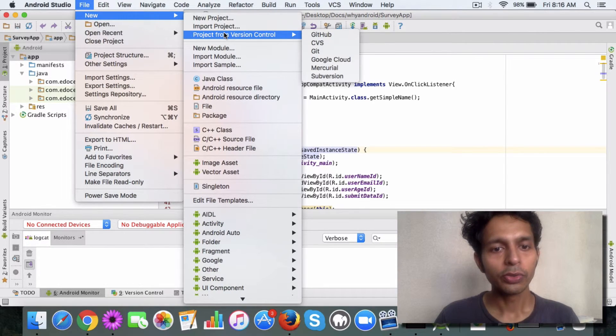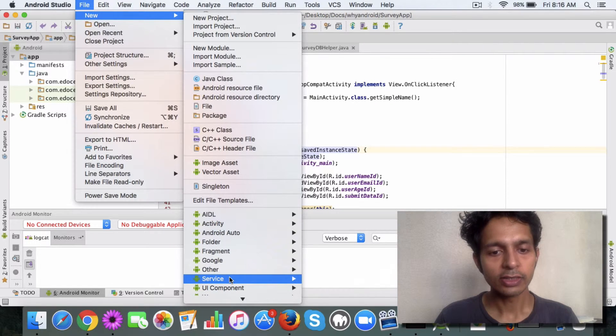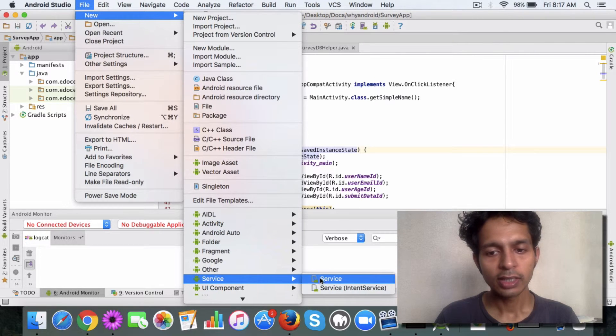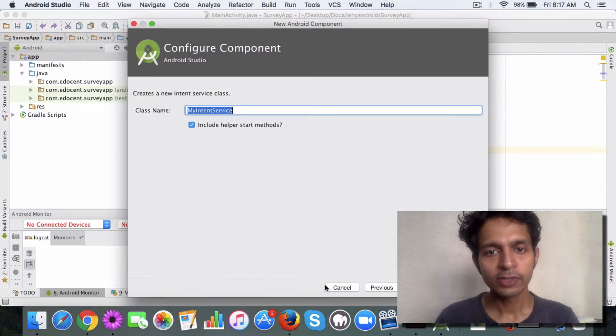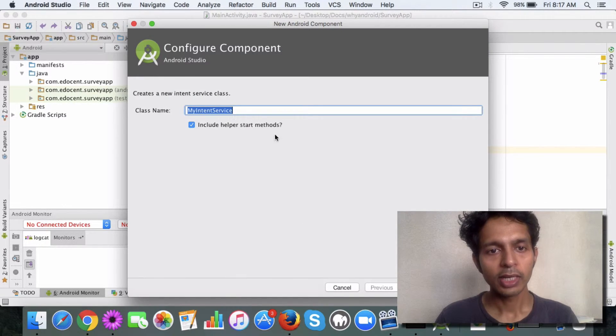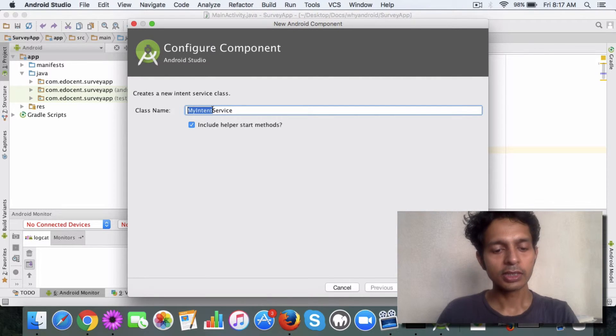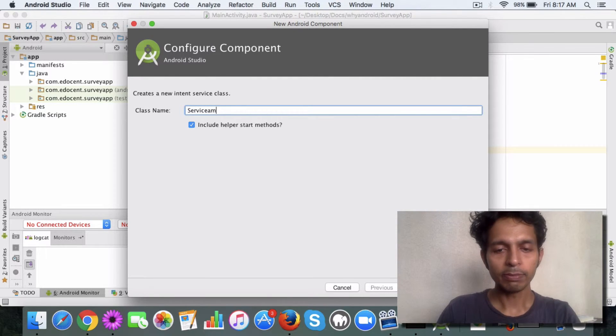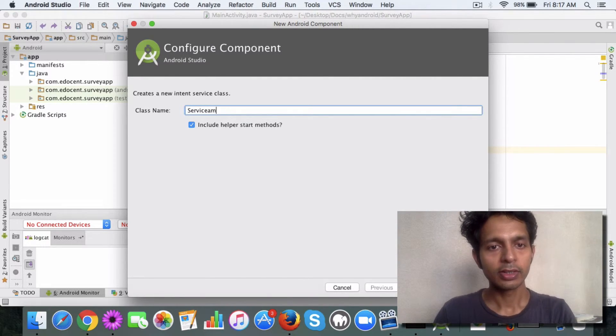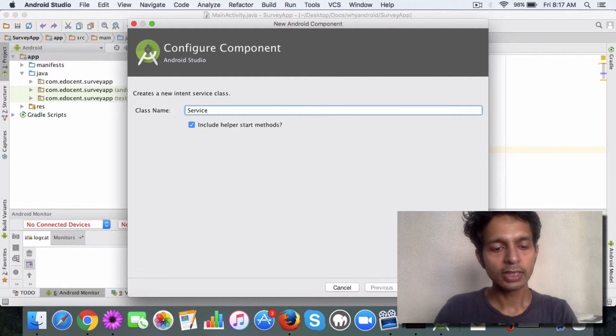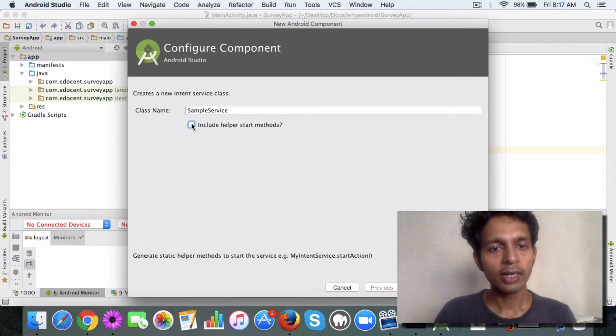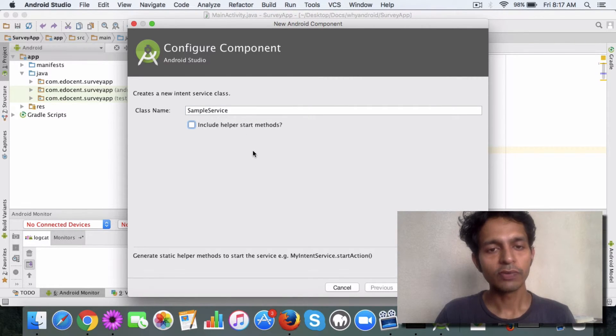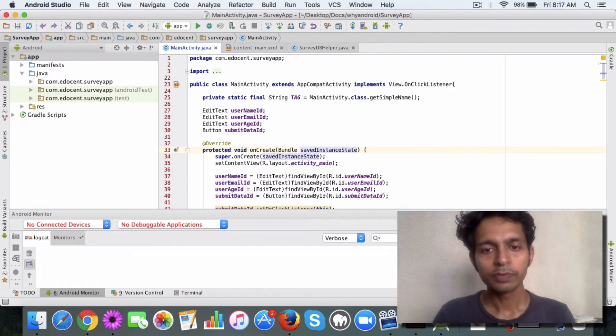You click on new and then you'll see a service here. You just say intent service, and this is a sample service. I'll uncheck this because we will be overriding the methods for now.